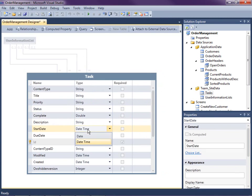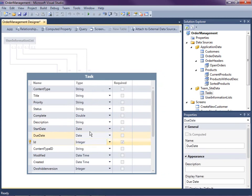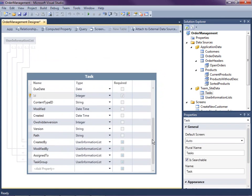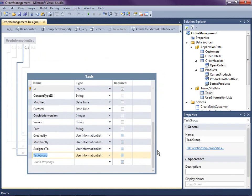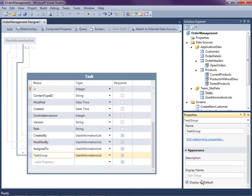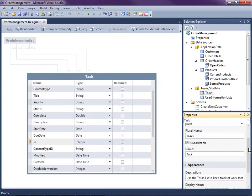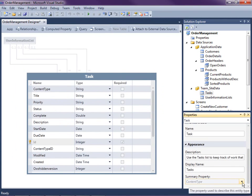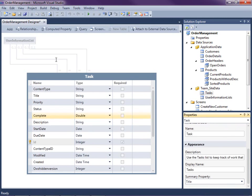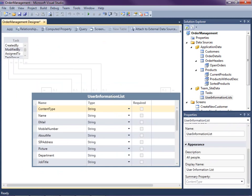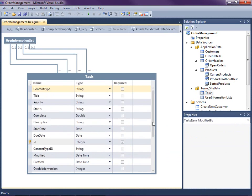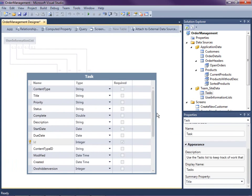I'm going to change the start date to just a date instead of date and time — I don't want to display the time portion. I also want to basically not show the task group. Then I'm going to select the entity itself and, because I'm not showing the content type anymore, I'm going to set the summary property to the title. Over on the User Information list, I'm going to set its summary property to the name — that will make more sense when we start selecting users assigned to our tasks.